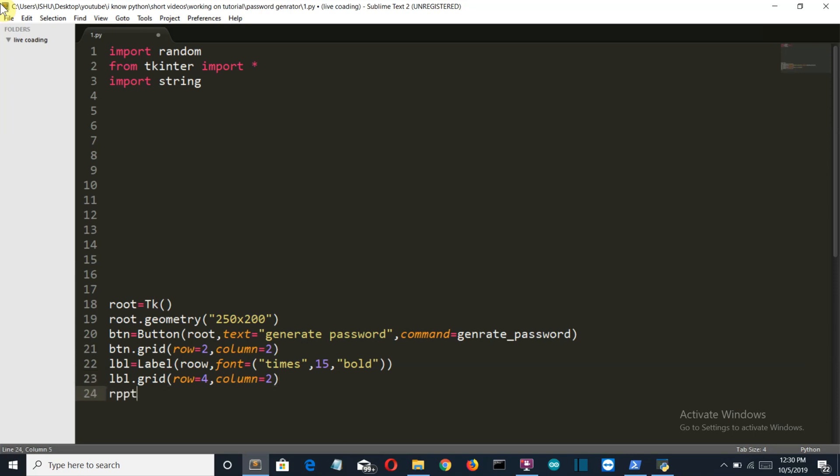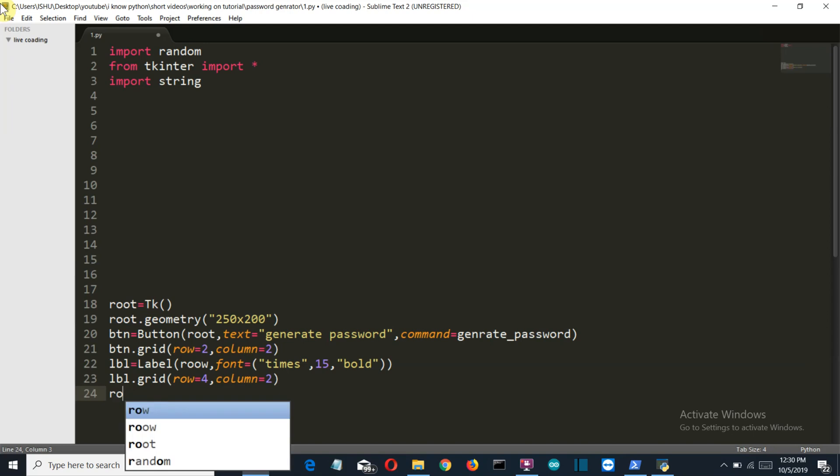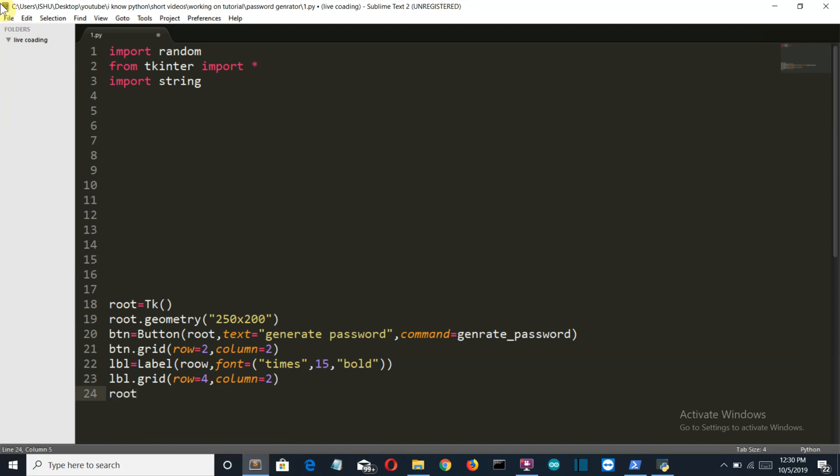Now let's create the main loop. There we go. So we are done with the GUI part.